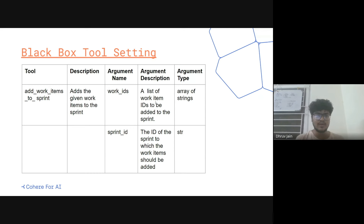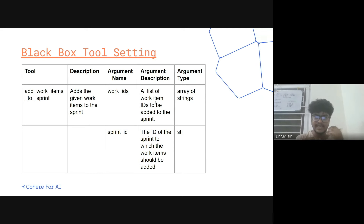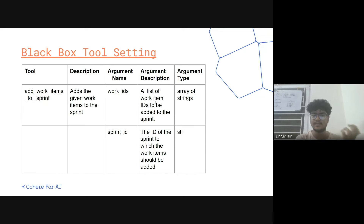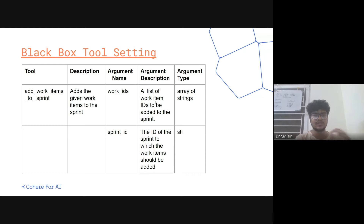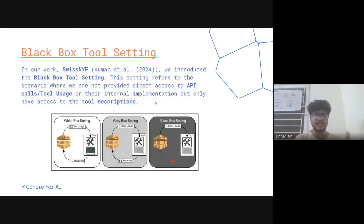So in this setting you are provided with a tool name, description, argument names, and argument types. You don't have access to the API calls and you don't have any internal implementation — you just have the description. So this is the black box setting.